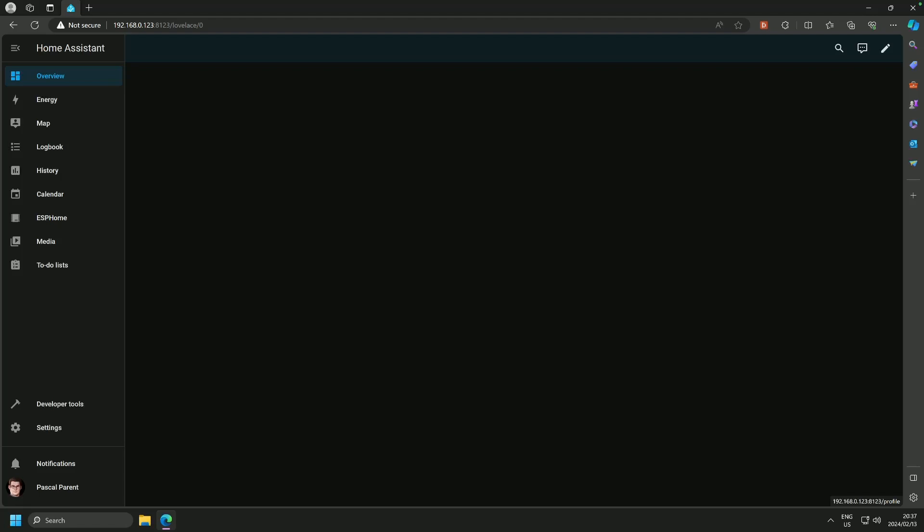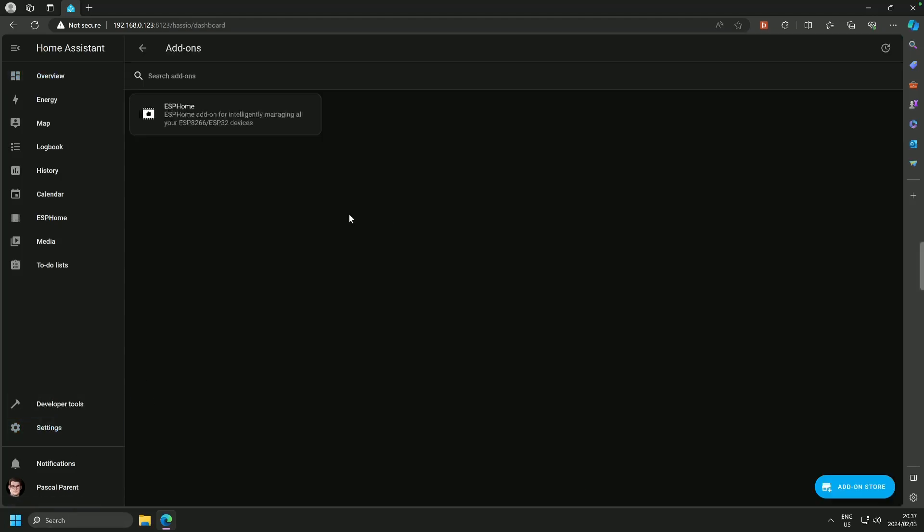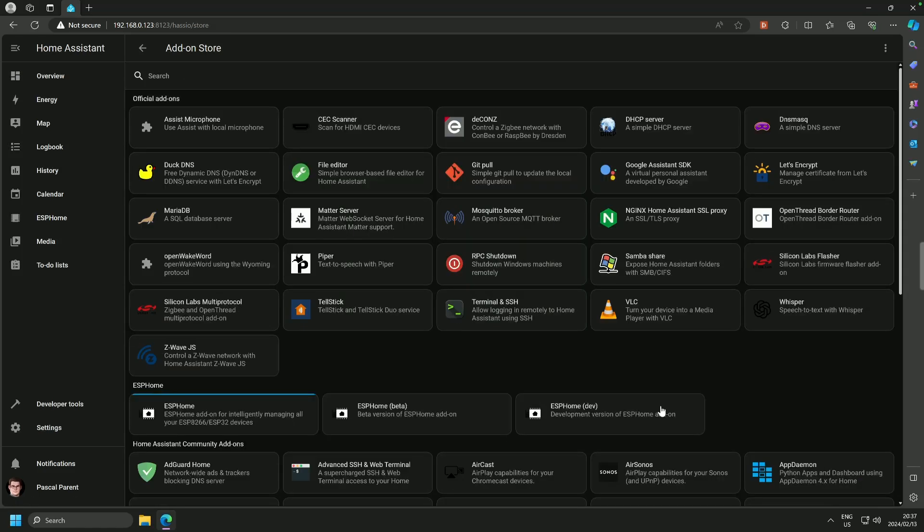You will recognize the screen. This is the Home Assistant install that I use for these tutorials. I am going to go to Settings and then Add-ons and the Add-on Store.